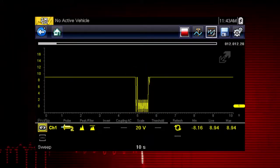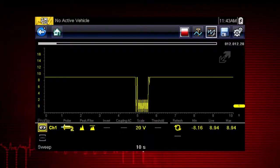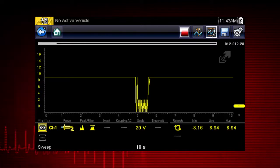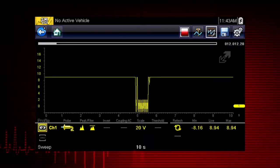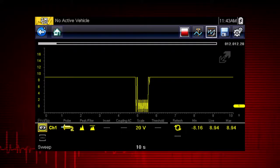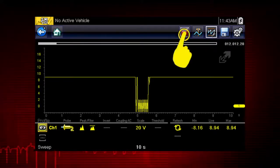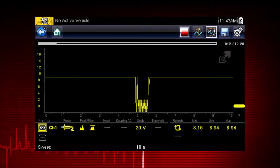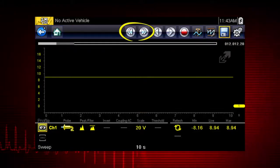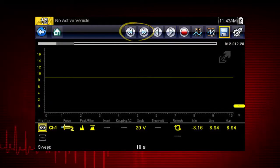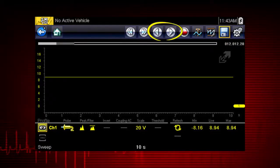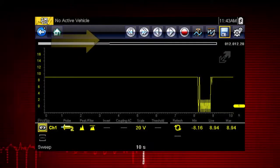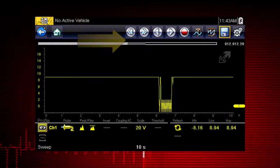The meter continuously records up to 262 screens of data for review, making it easy to perform a road test or a wiggle test without having to watch the meter. Pressing the pause/stop icon freezes the data recording so you can review it. Use the double arrows to scroll one screen at a time, the single arrows to scroll one data point at a time, or slide the scroll bar forward and back to quickly access all recorded data.